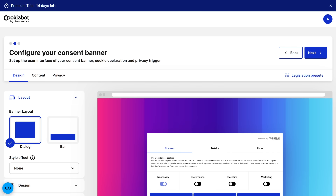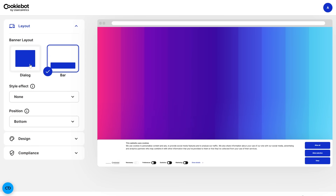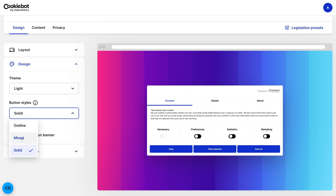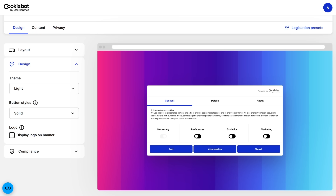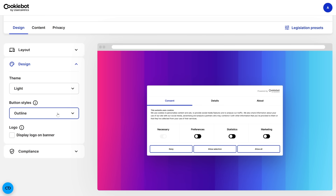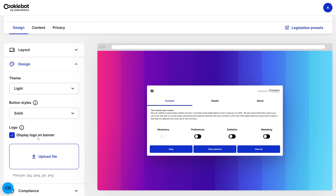Once your account is ready, it's time to customize your cookie consent banner — the thing your visitors will see when they land on your website. You can choose whether you want the banner to appear at the bottom of your page or as a pop-up dialog box in the center. Then you can tweak the design to match your brand by adjusting colors, button styles, and even adding your logo. For example, you can style the 'Accept All' button to be bright and prominent while making the 'Allow Selection' or 'Deny All' buttons less visually dominant — a small change that can help improve your opt-in rate.